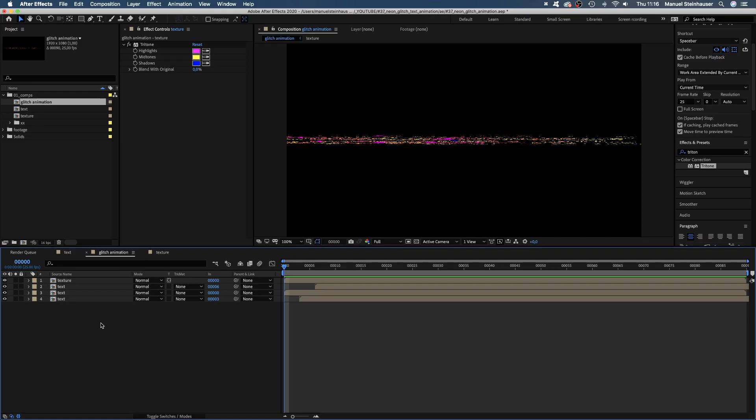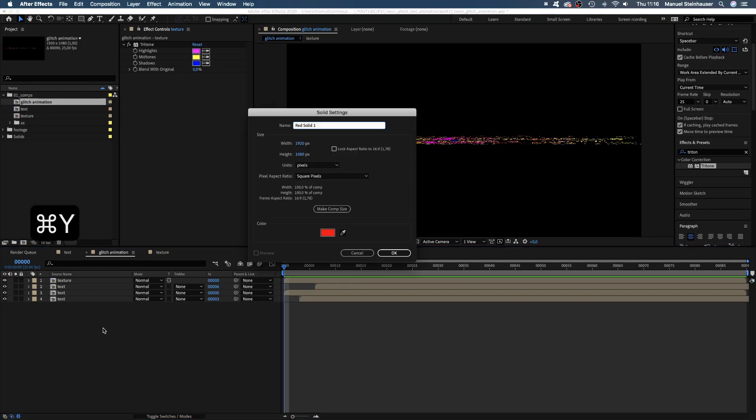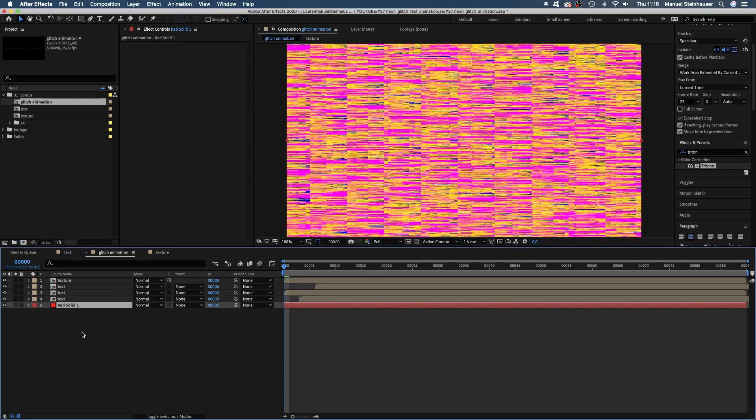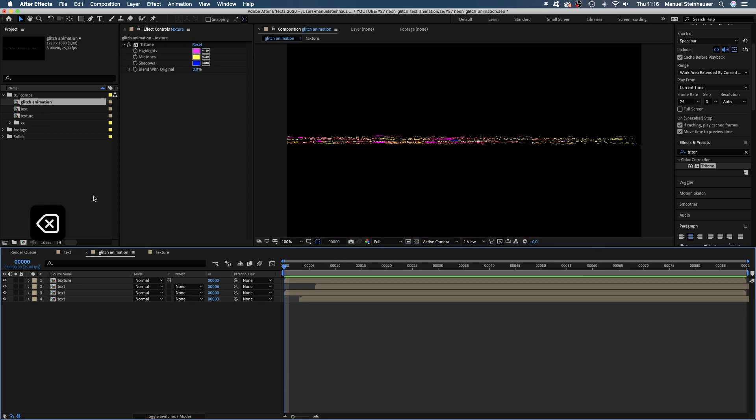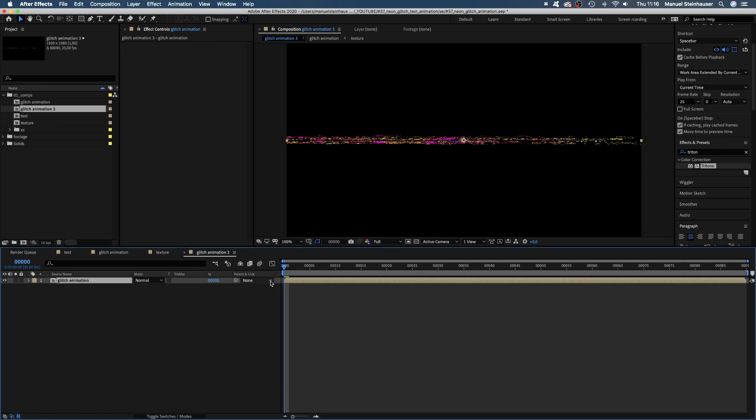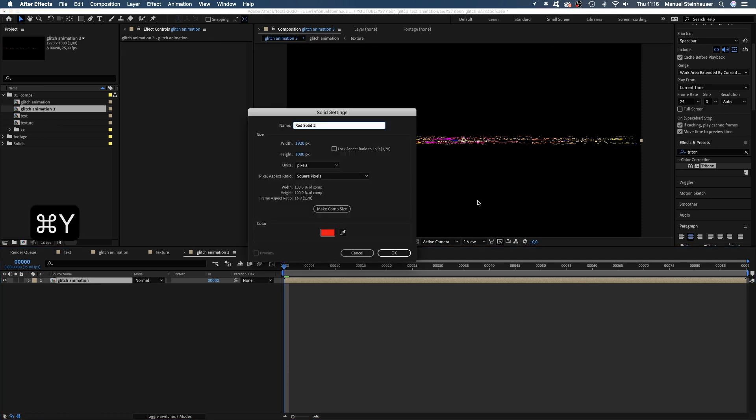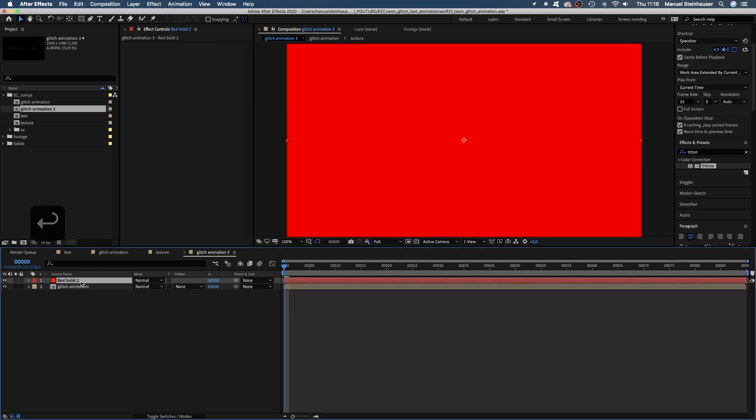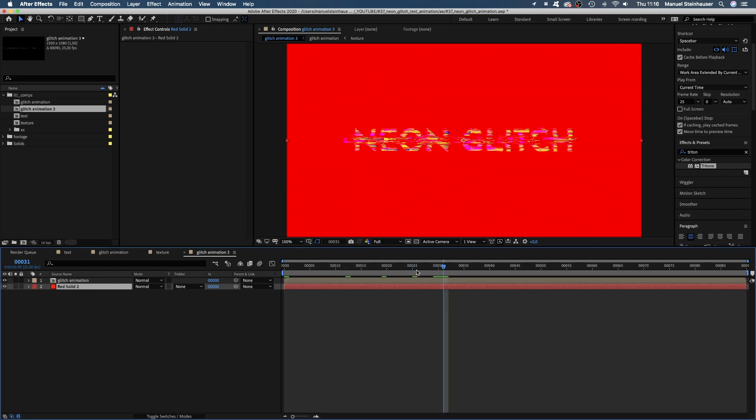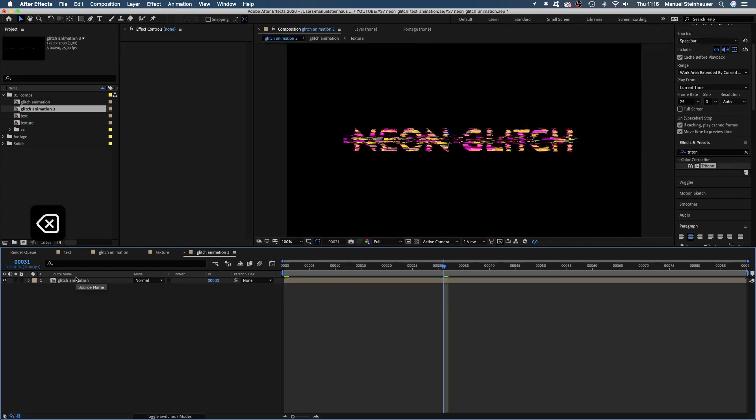One last thing. This works well with a transparent background. But as soon as you add a solid, it's messed up of course. So we take the glitch animation, drag it on the comp symbol and now it works. I'd keep the background dark though.